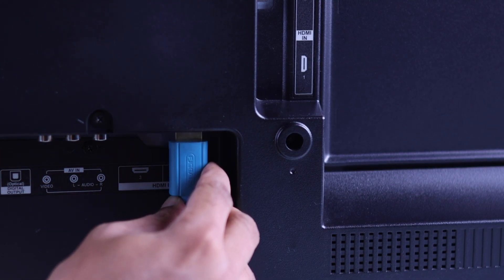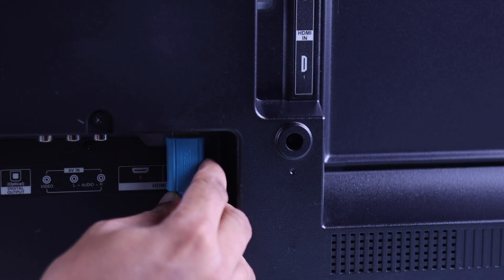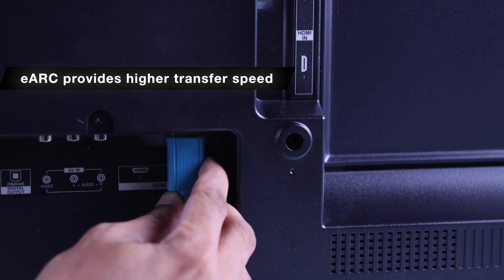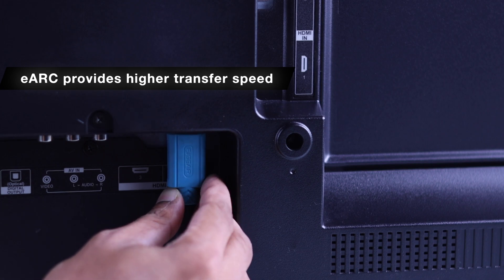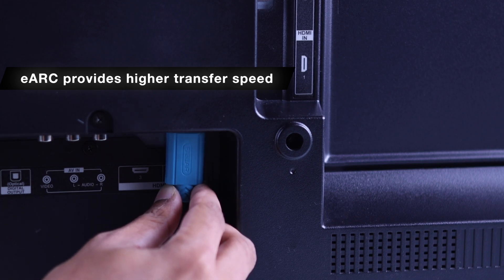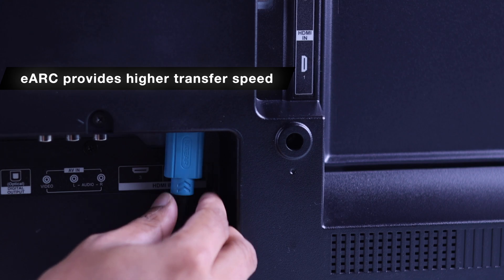And in case your TV has an HDMI eARC port and it's not populated, then you can plug in the HDMI into the eARC for an increased data transfer speed.